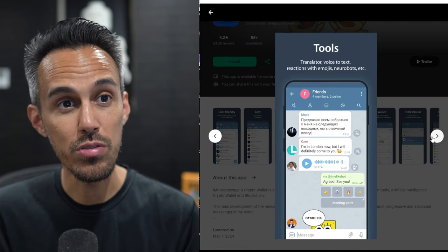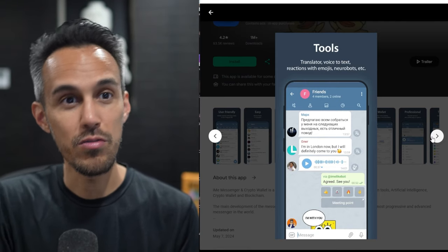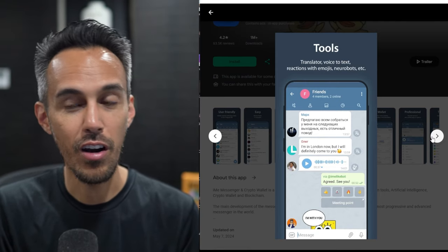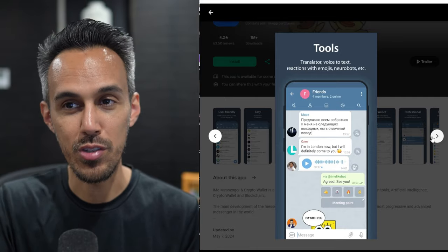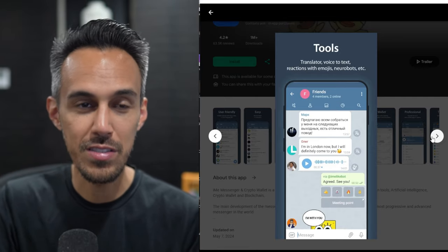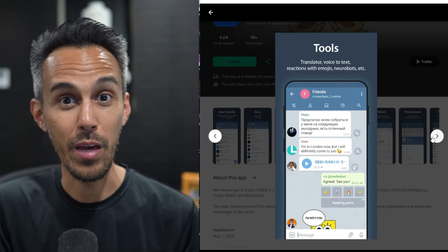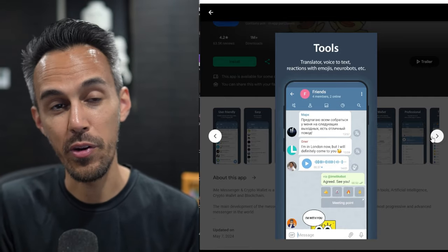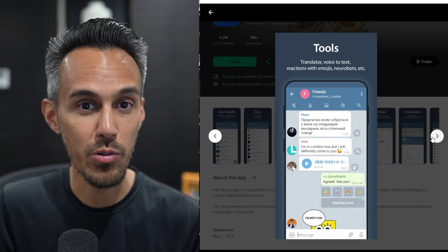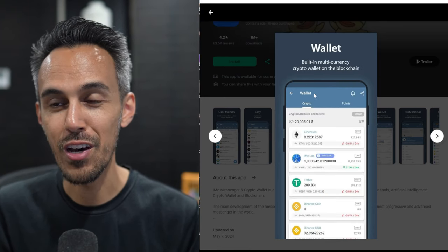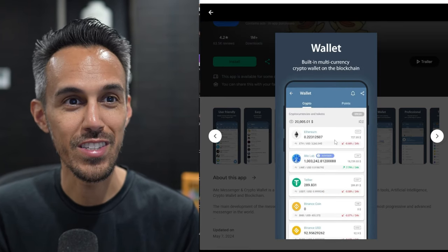They have some great tools. So voice to text, translator. Obviously in crypto it's a global business, so being able to talk to people no matter where in the world is really cool. And then obviously all the fun stuff like emojis, etc.